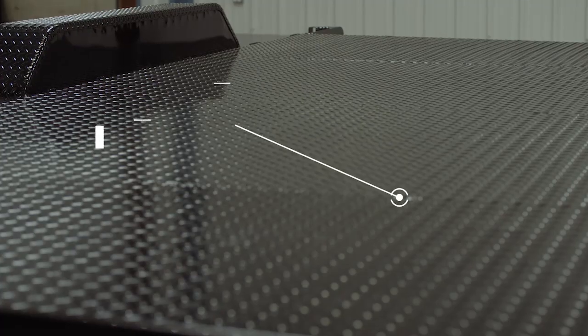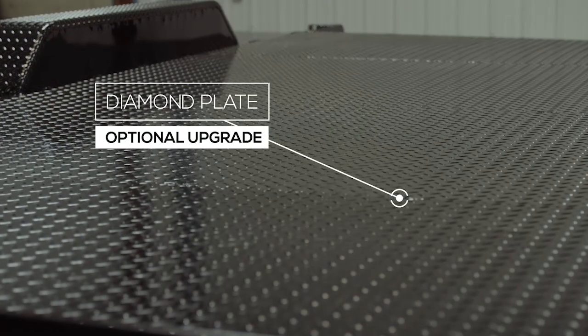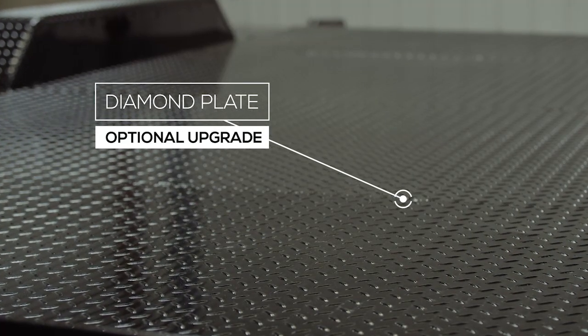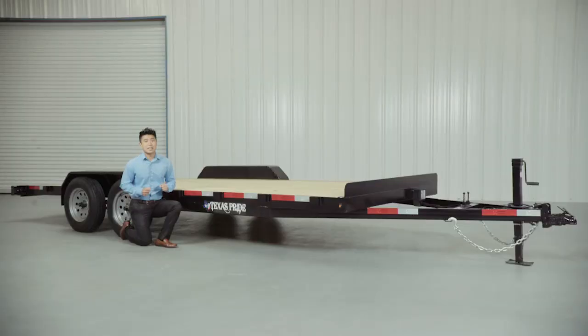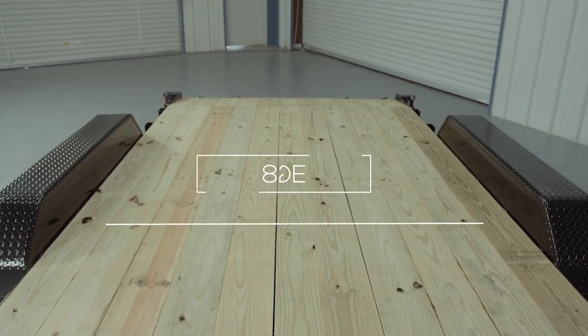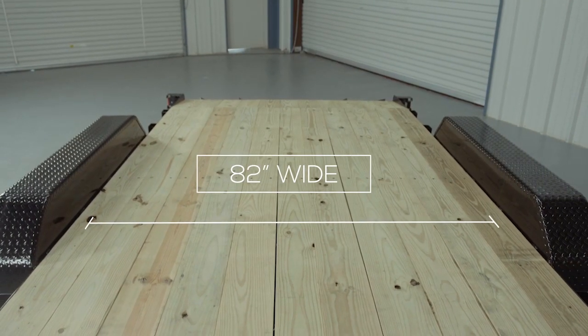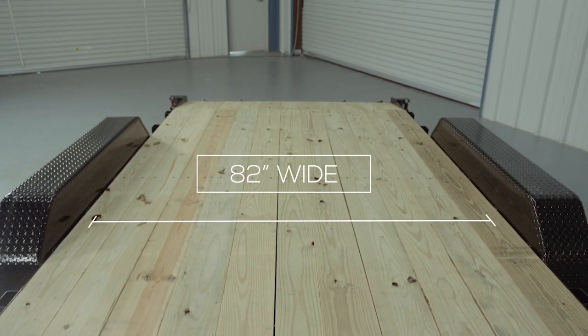There is also an option for an upgrade to diamond plate flooring as well. The inside measurement of the deck in between the fenders is going to be about 82 inches wide. The overall width of the trailer from outside to outside will be 102 inches wide.